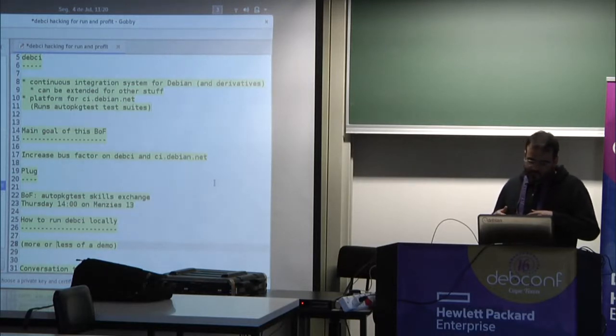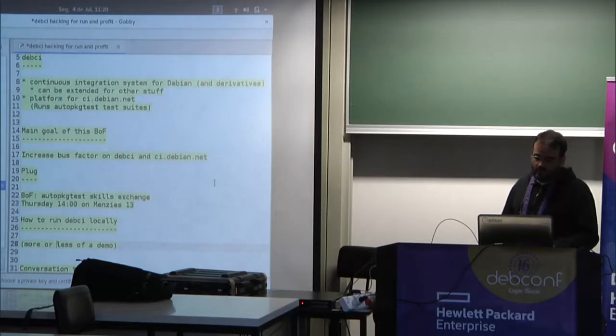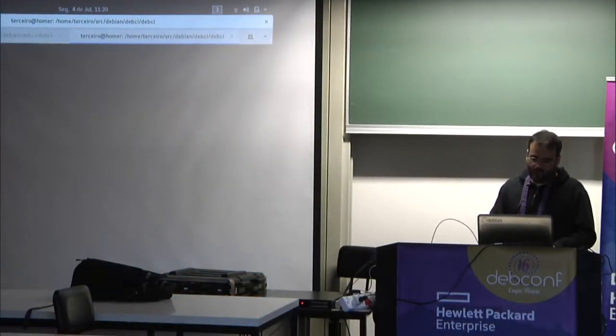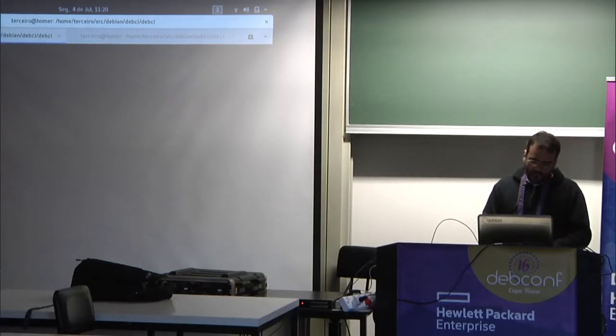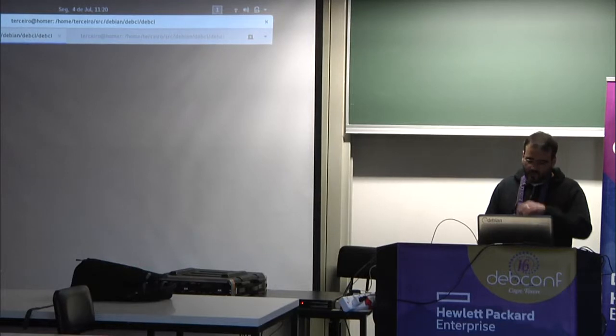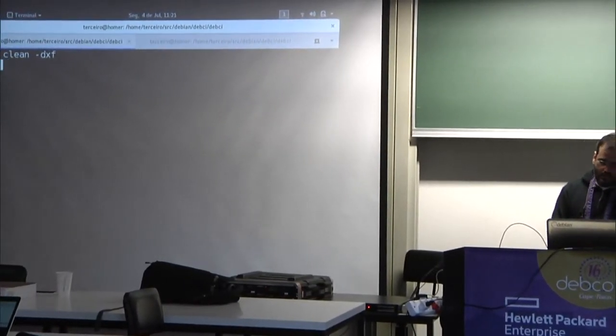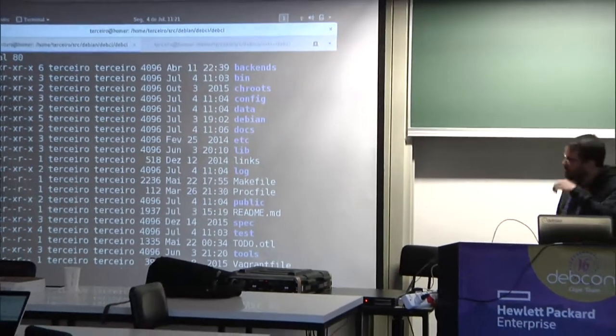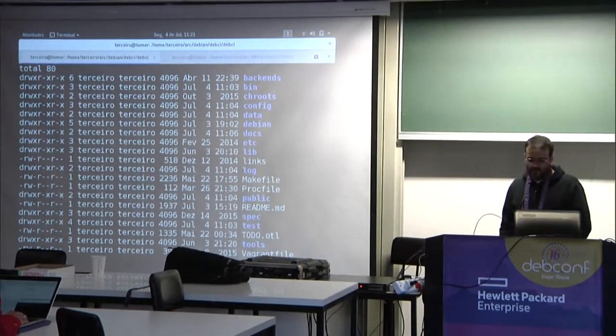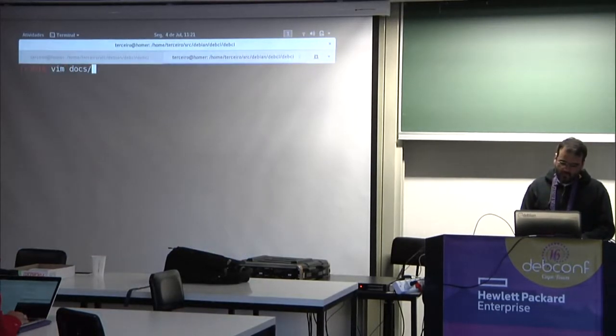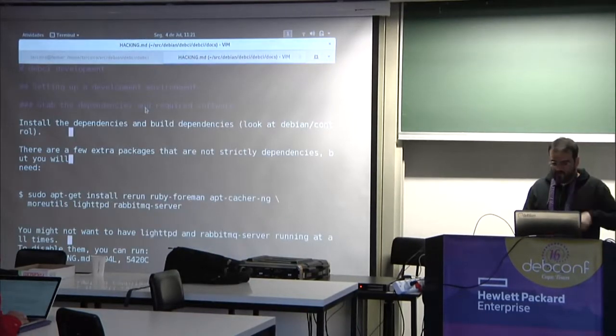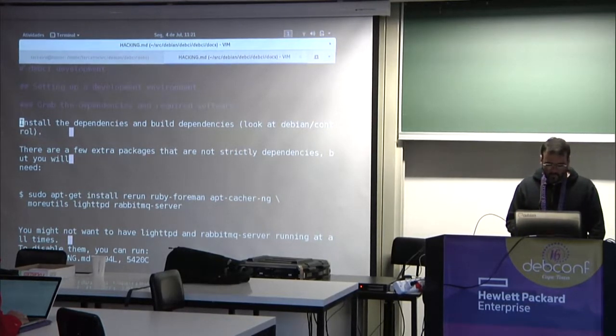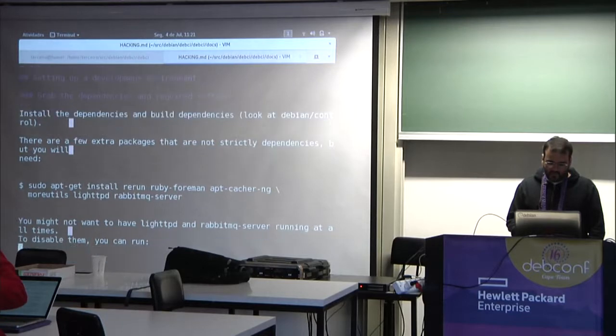Now, since I got Brandon to work on Summer of Code really early in the project, I had to make sure that he could run the CI on his machine. So as far as I can tell, it's really well documented how you can run your own instance locally. So just to make sure I did this before we started, so I cleaned up my tree. So here is the source tree of debci, and there is docs hacking, which tells you how to set up.